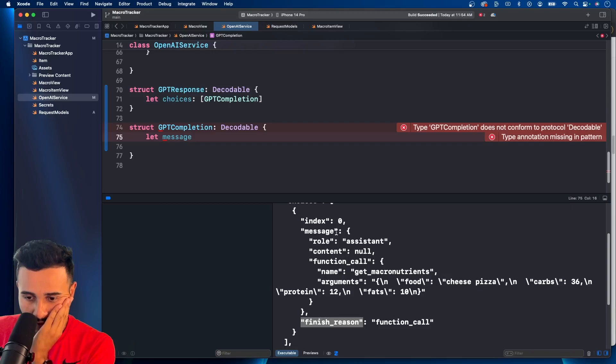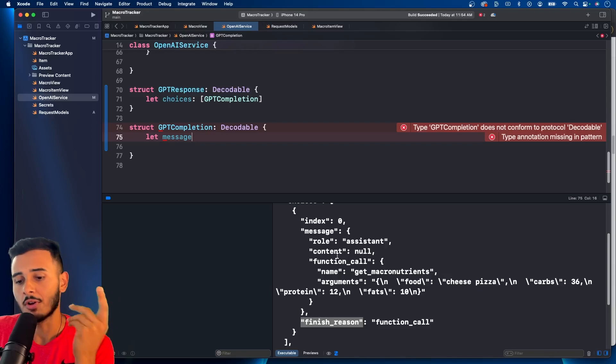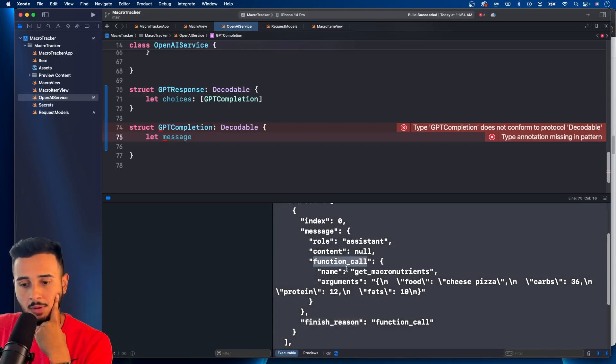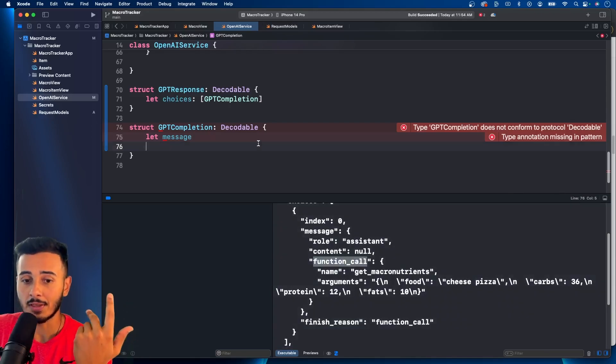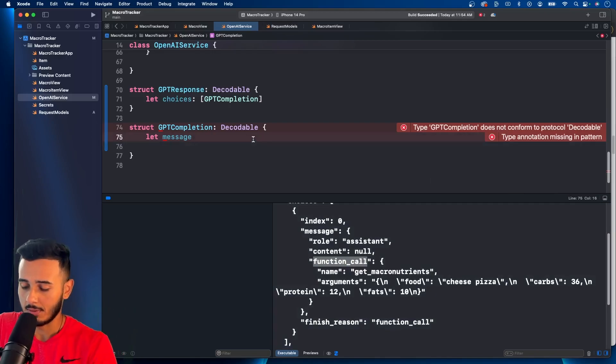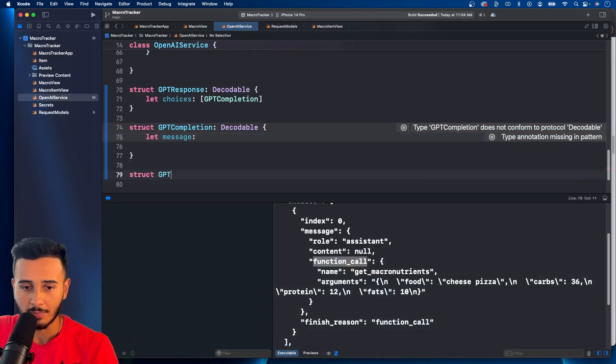So the message is a role. We have a role assistant content, no function called. So here we got a function call, but this is within the message. So we actually have to create a message first before we skipped ahead.